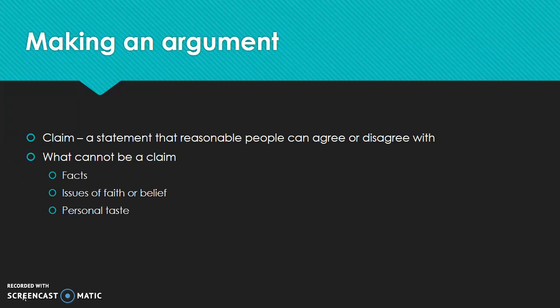There are a couple of things in general that cannot be claims. The first one is a fact. We can't argue against the fact that the Spanish word for blue is azure — it just is. The second one is issues of faith or belief. When we get to our research paper, there are certain issues that are off limits, things like the death penalty, abortion — things that are often driven by faith or certain beliefs. Those issues have their places in other classes, philosophy classes, logic classes, but we're not going to be tackling them in this class.